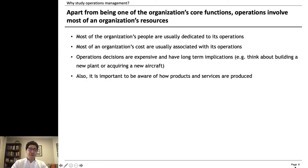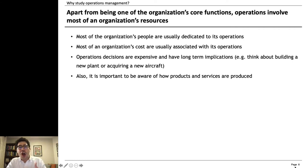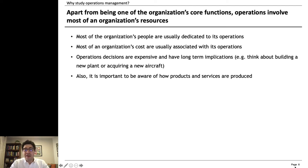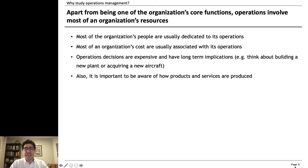Most of the organization's people are usually dedicated to its operations, and consequently most of the organization's costs are associated with operations. Operational decisions are expensive and have long-term implications — for example, building a new plant, acquiring a new business, or buying a machine that's going to last for years. So these decisions must be coupled with a long-term vision.